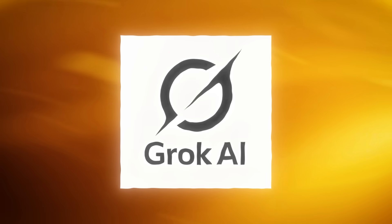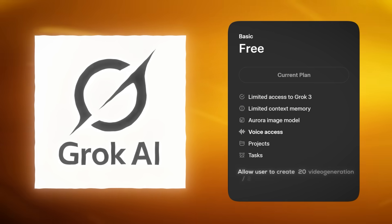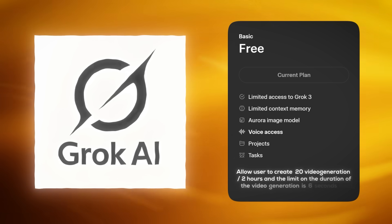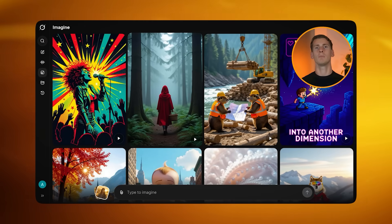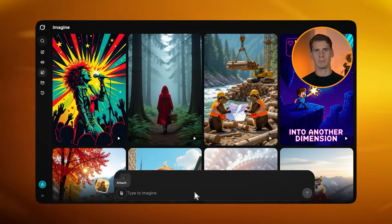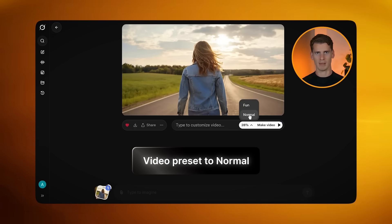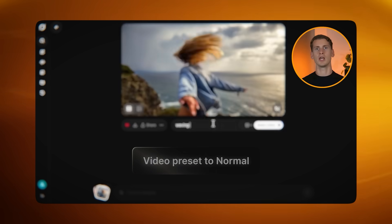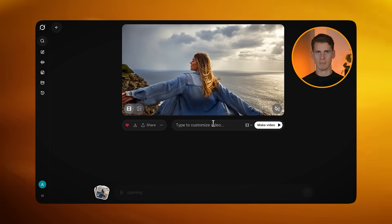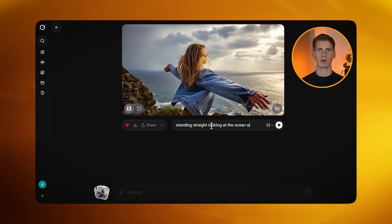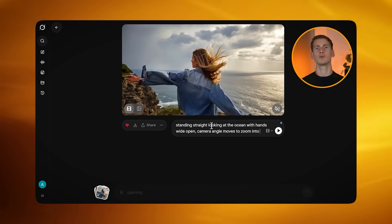Now that we have our images, it's time to turn them into videos. I'm moving to Grok AI — their Grok 3 free plan gives you 20 video generations every two hours, with a fixed six-second duration limit. Once logged into Grok AI, open the imagine tab, upload your selected images, and set the video preset to normal. You can add custom motion prompts to create dynamic B-roll. For example, when I uploaded scene eight — the ocean cliff scene — and used the prompt 'standing straight, looking at the ocean with arms wide open, camera angle zoom into the ocean,' I got an amazing result. For scene one with the stage performance, I use 'singer moves slightly while performing, soft spotlight creates gentle shadows, microphone stays in position.'